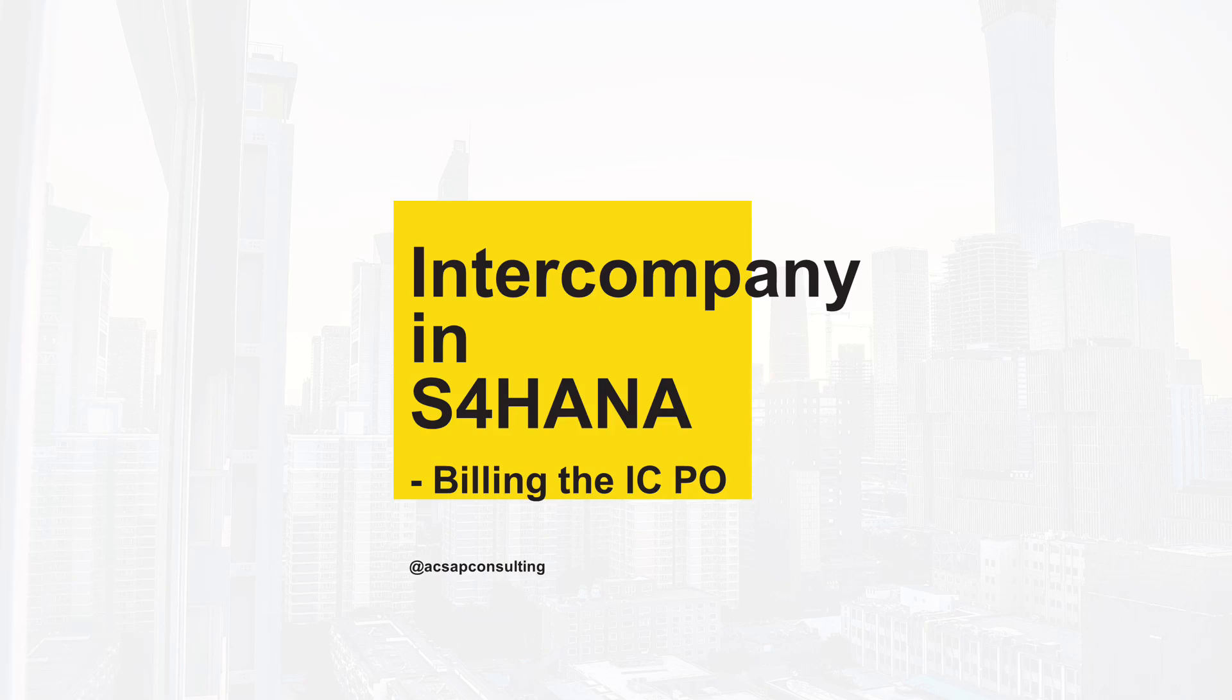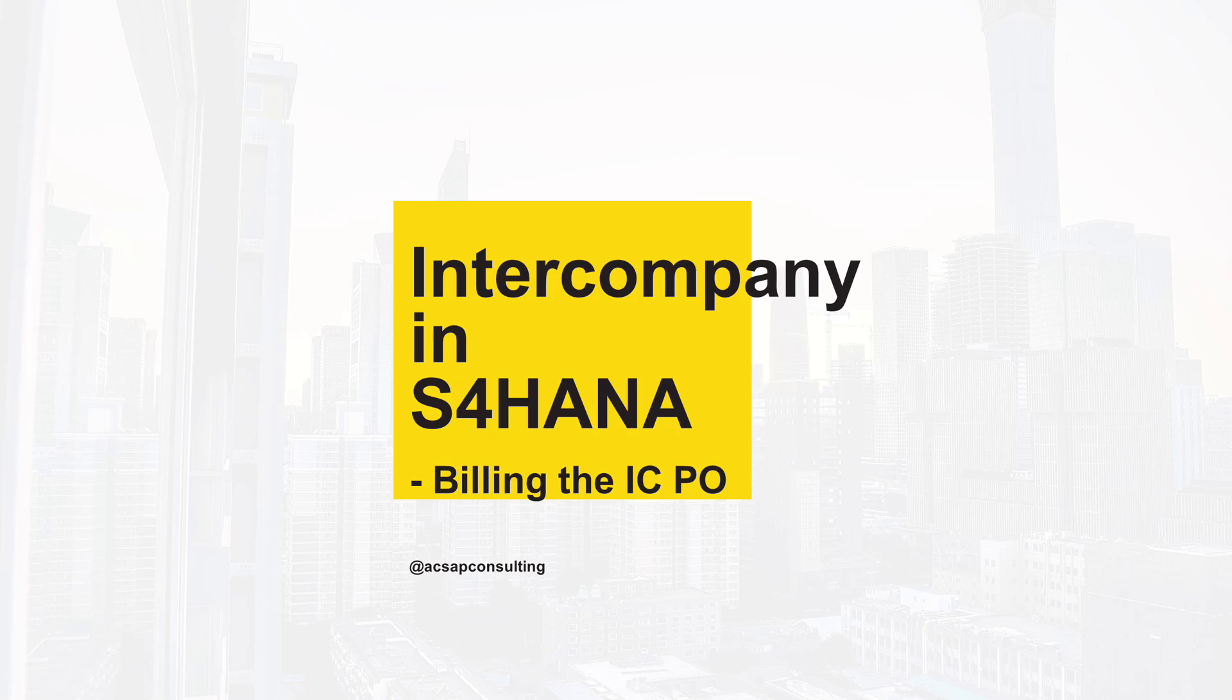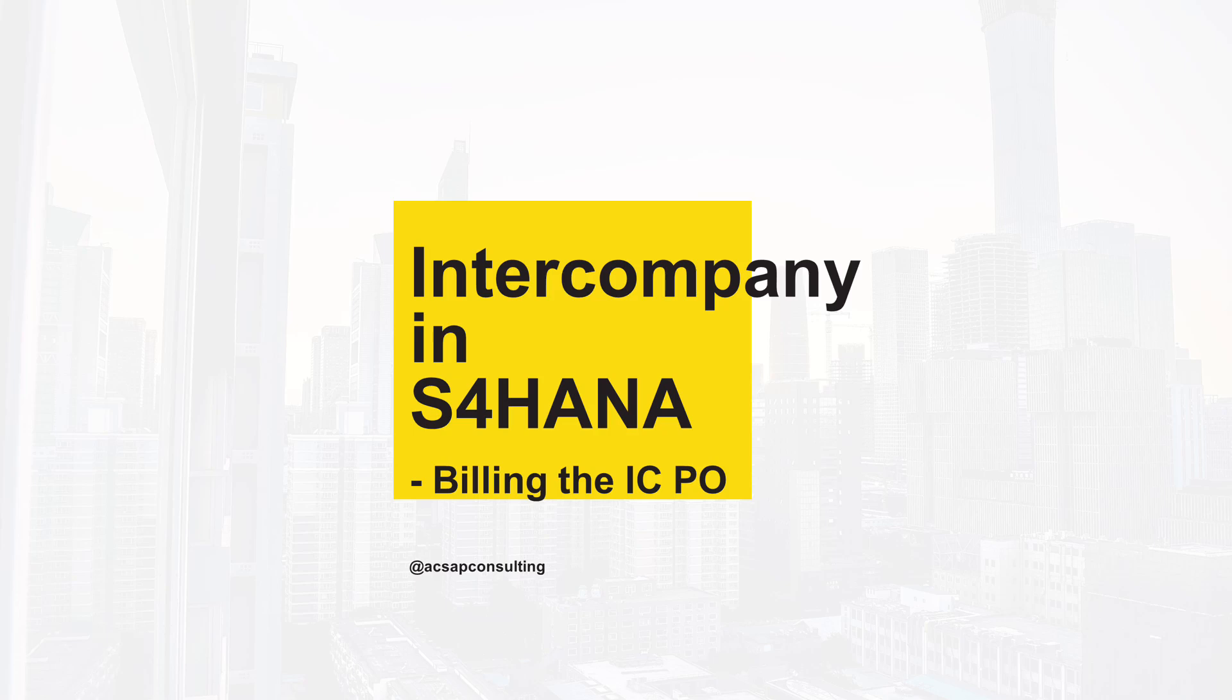Hey there, welcome back to another video on the intercompany series. In this video we're going to understand how to create a billing document for the intercompany purchase order or stock transfer order. This entire intercompany series is a sequence of videos - please watch all videos in sequence to understand the setup step by step. Configuration videos are available only for premium members of this channel. Become a premium member by clicking the join button below to access configuration videos and many other member exclusive videos like the COPA series.